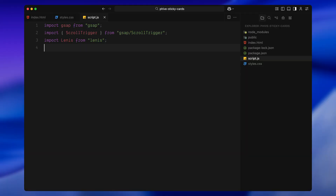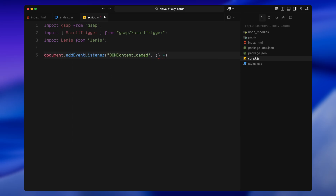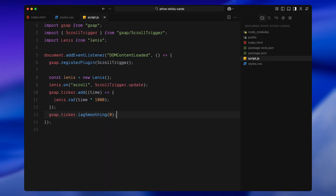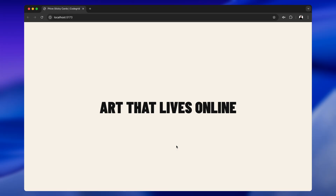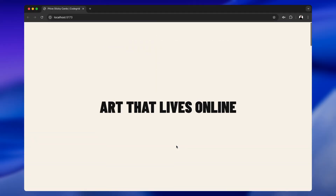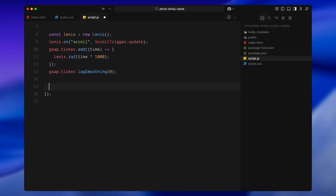I'll start by bringing in 3 tools: GSAP for animation, ScrollTrigger to tie animations to scroll, and Lenis to make the scrolling feel smooth. I'll wait until the document is fully ready before running any setup, then register ScrollTrigger with GSAP so the plugin is available. I'll set up Lenis using a small block straight from the Lenis documentation — this turns on smooth scrolling and tells ScrollTrigger to update whenever Lenis scrolls so both stay perfectly in sync. Finally, I'll collect all the cards from the page into a list, giving me an ordered array I can loop through so each card hands off cleanly to the next.